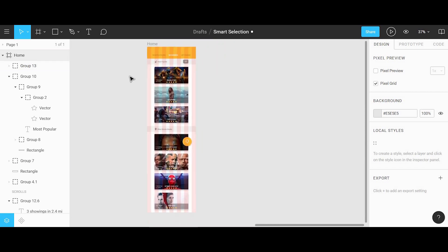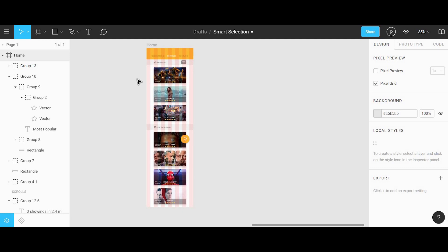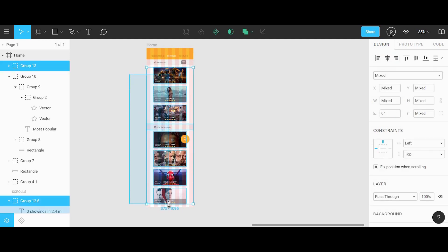To show you how smart selection works, I'll first need to have everything selected — including the grouped movie thumbnails and the nearby location section. After selecting all of these elements, you'll notice that a blue icon will appear on the bottom right of the selection, which lets us know that there are some spatial differences or inconsistent alignment amongst the selected items.